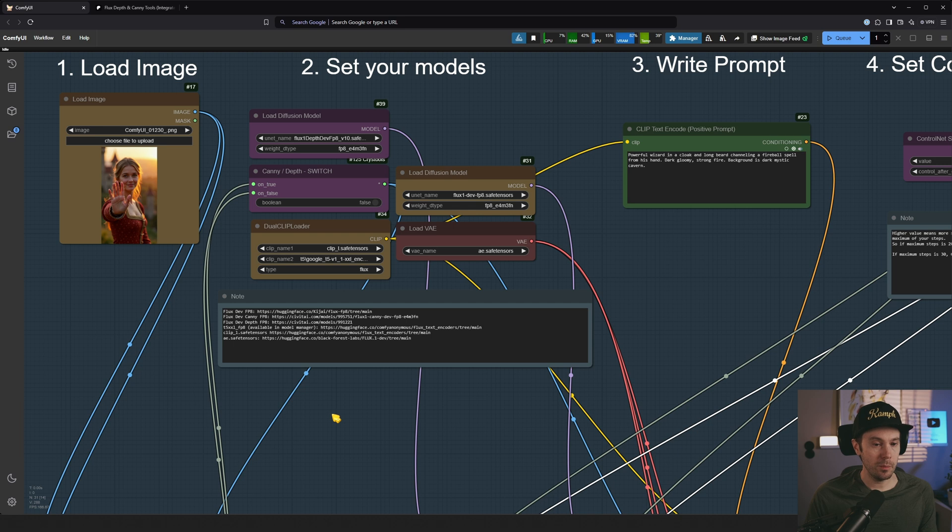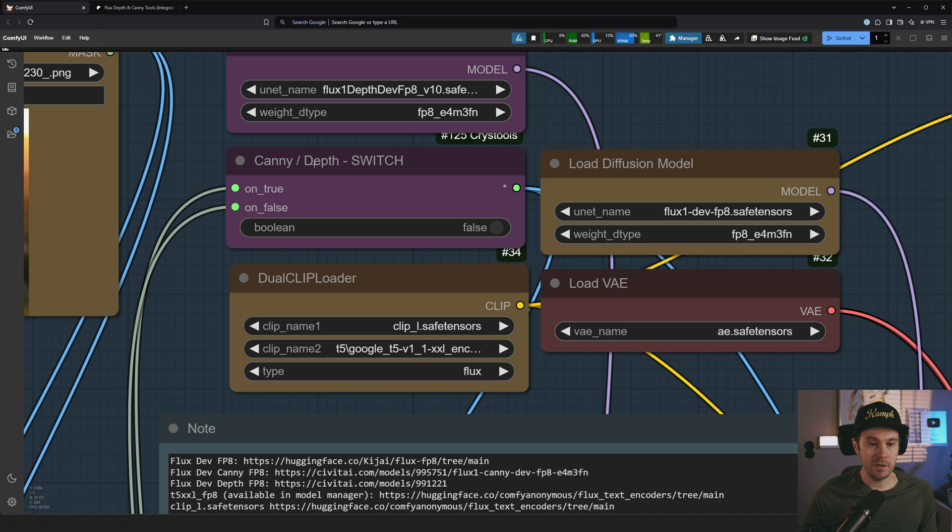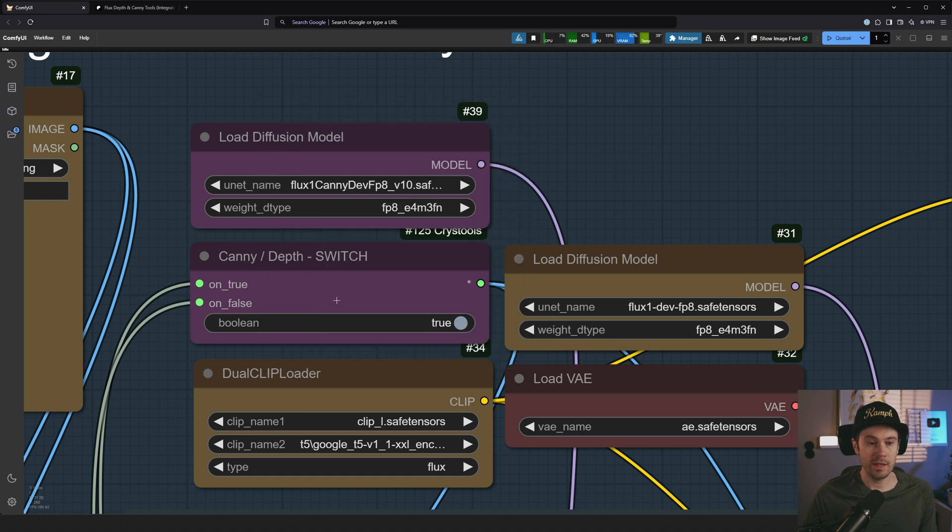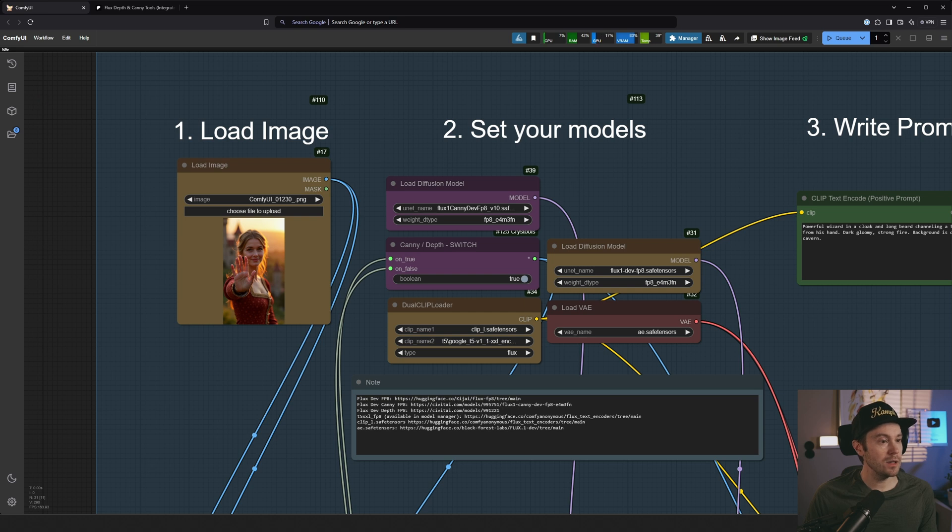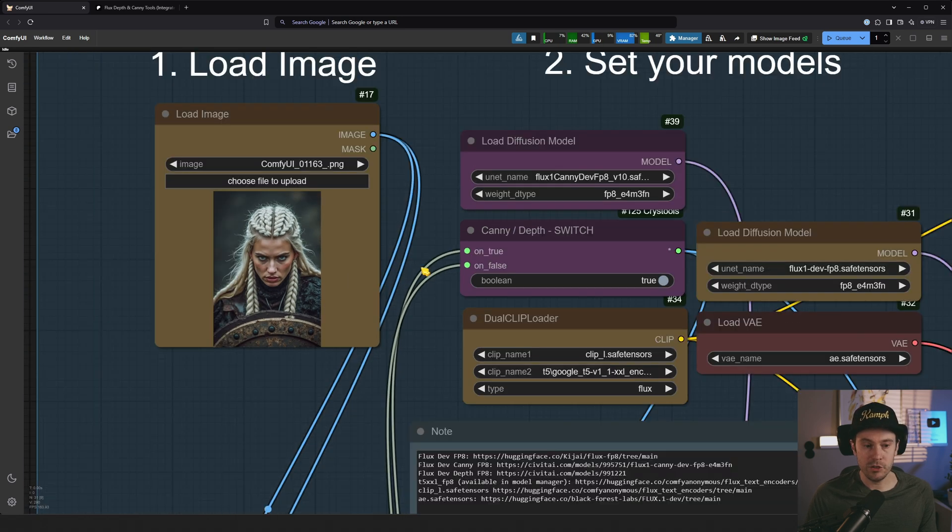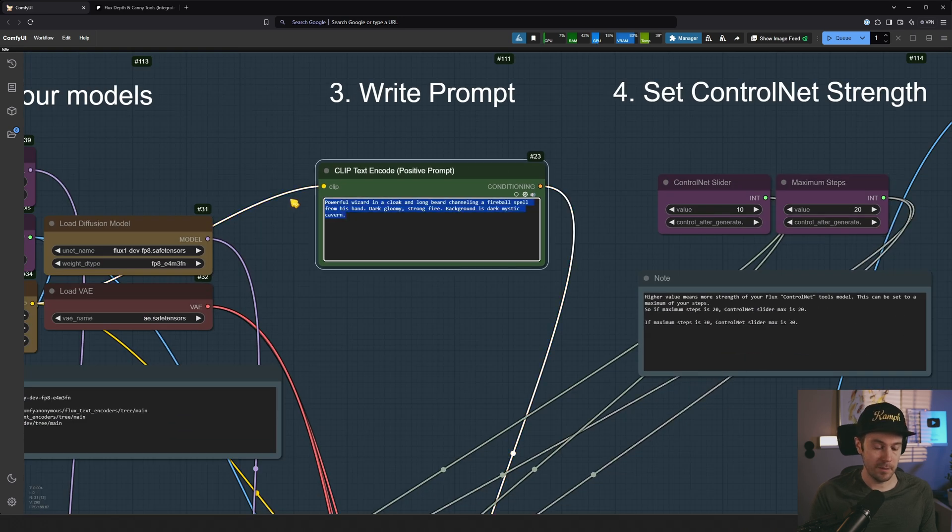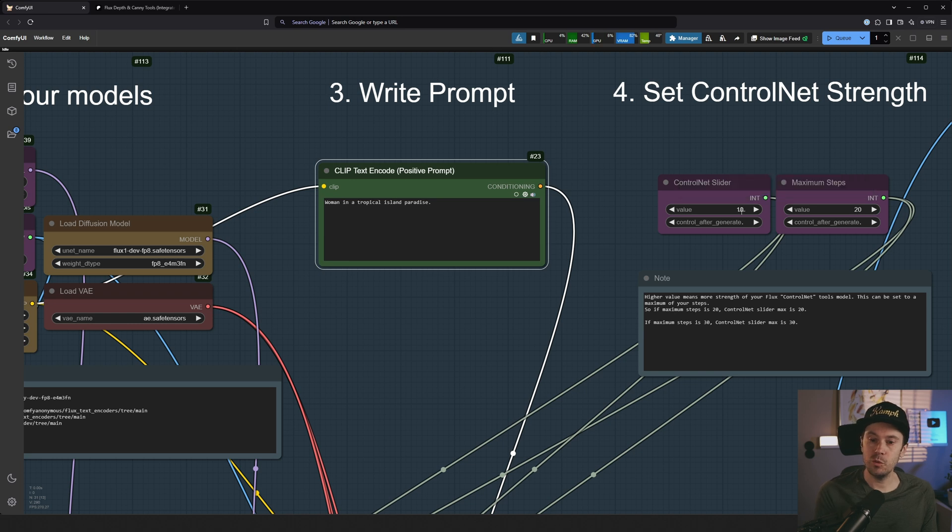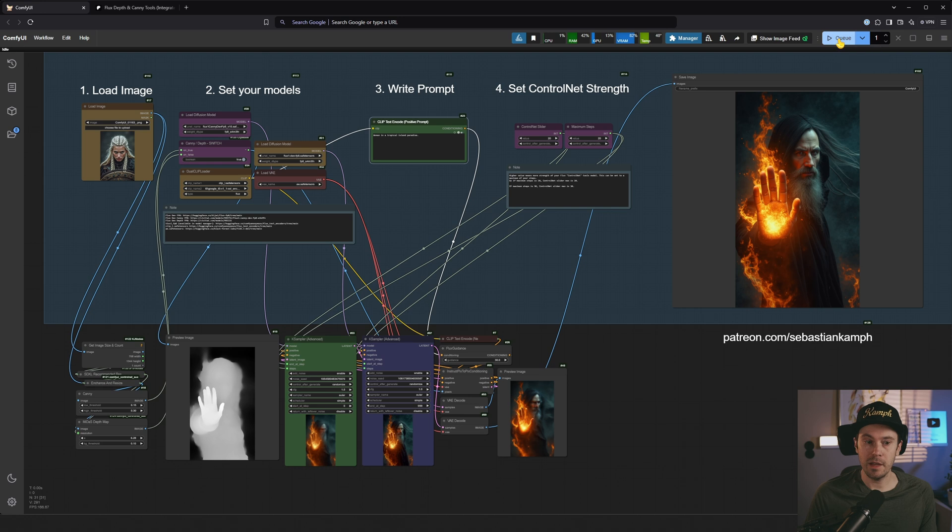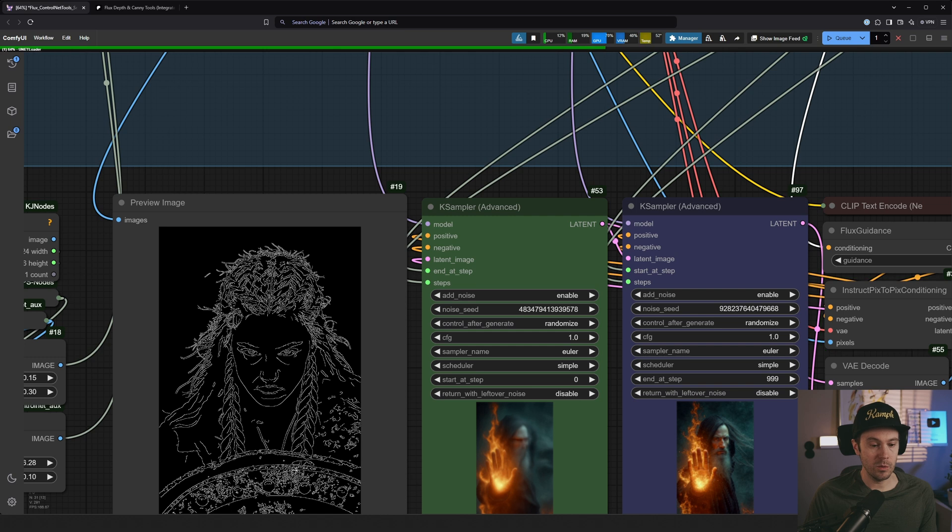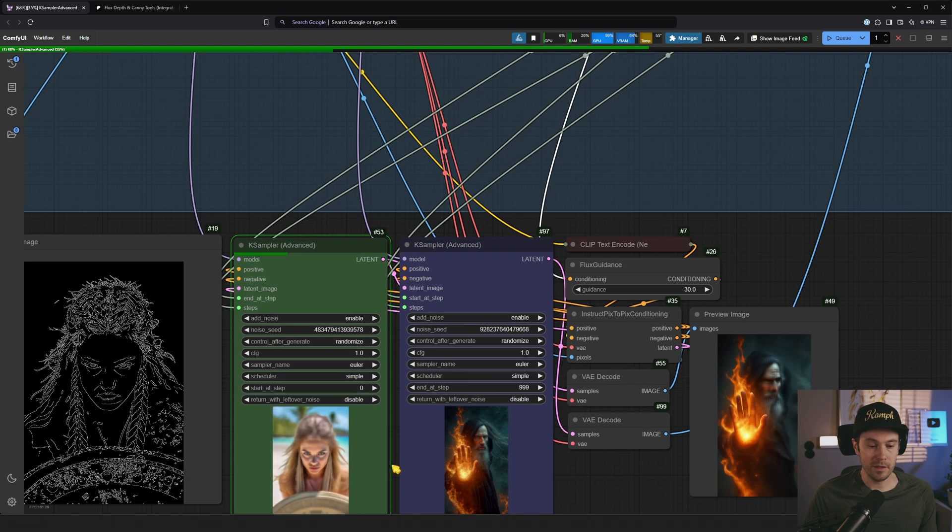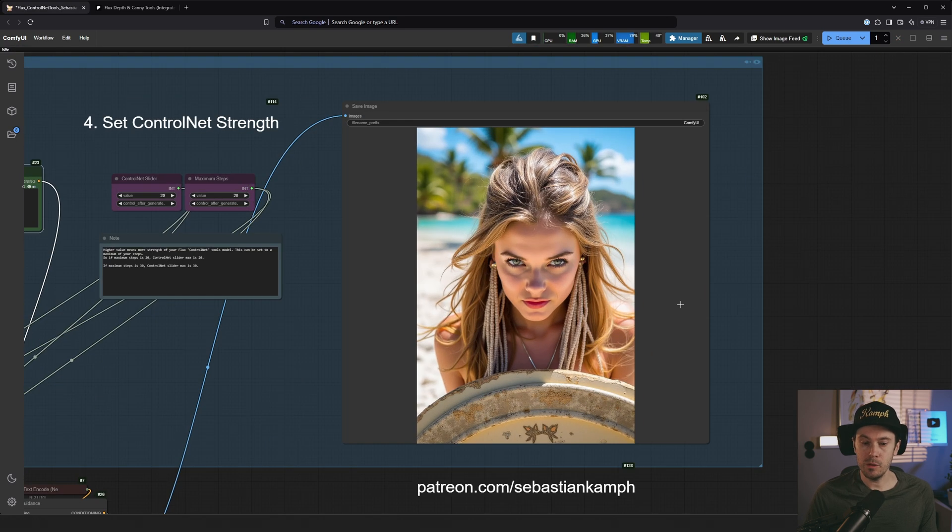I'm also going to show you how to swap between canny and depth. I'll have this little switch here. So false, it will be in depth. And canny, it will be true. Remember, if you change this, you also have to change the model. So we're now selecting canny, FP8. And let's load something else. Let's take this image here. For example, we have this Viking woman. And she's looking very ferocious. Now, let's say that we want a woman in a tropical island paradise. Now, if we set this to 20, so now we're running the canny model for 100% of the generation. Let's just quickly render this and see what we get. So first, we can see the canny model. So this is what the control net sees. So this is what we're going to try to replicate.